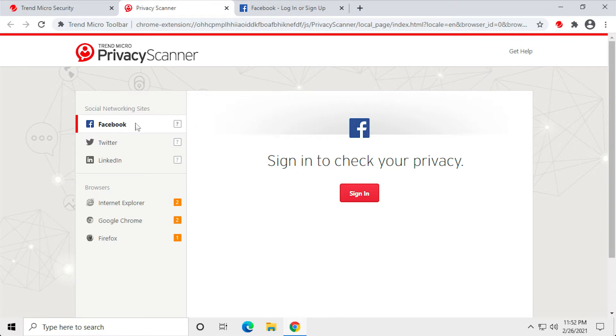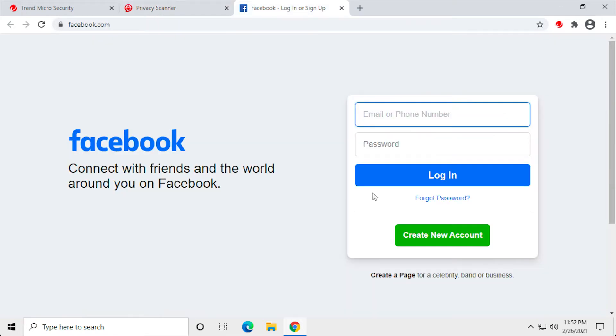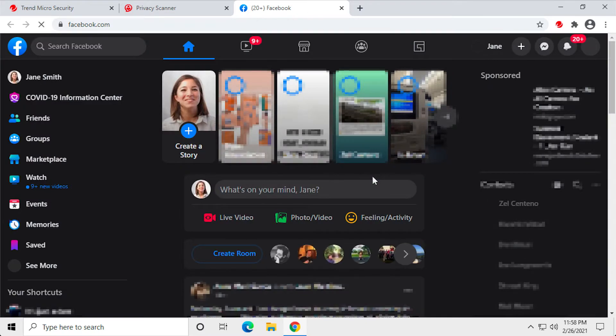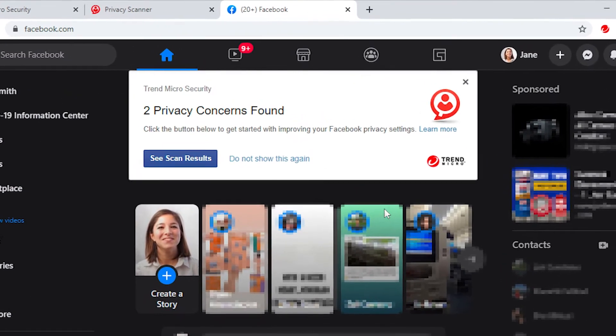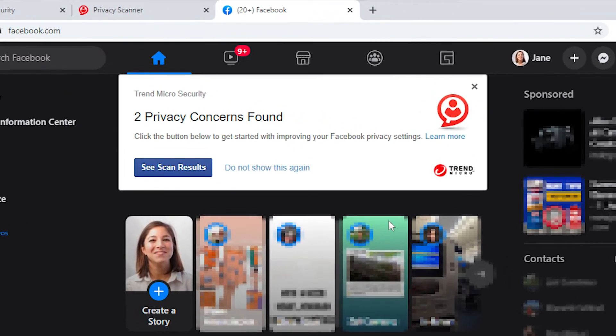For this example, select Facebook and click Sign In. The Facebook login website appears. Sign in to your Facebook account. The Facebook News Feed page displays, showing Trend Micro Security's Privacy Scanner for Facebook.